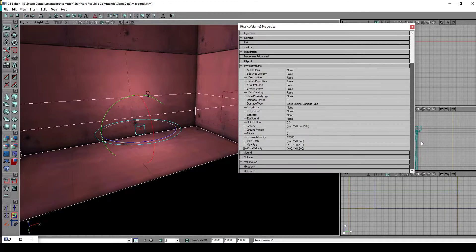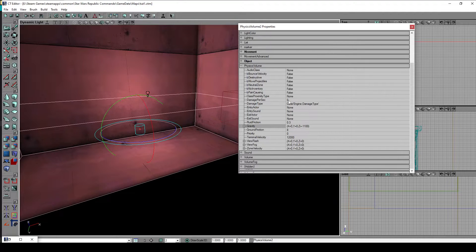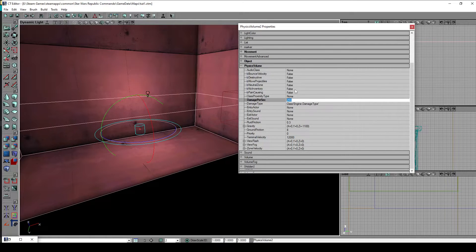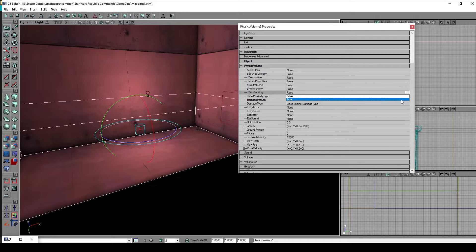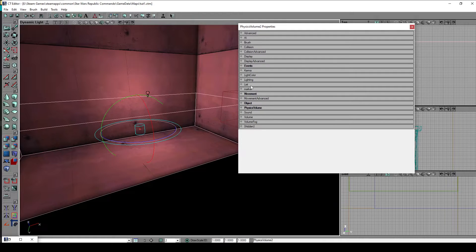In the physics volume category we can specify certain things like gravity — for example if we want low gravity or whatever. There's also damage per second: by default the player pawn has 200 health, so if we set damage per second to 200 we would instantly die. If you use damage per second you also have to set B Pain Causing to true, otherwise the damage per second won't do anything. There are also other physics-related properties like ground friction and other stuff — most of them are self-explanatory.